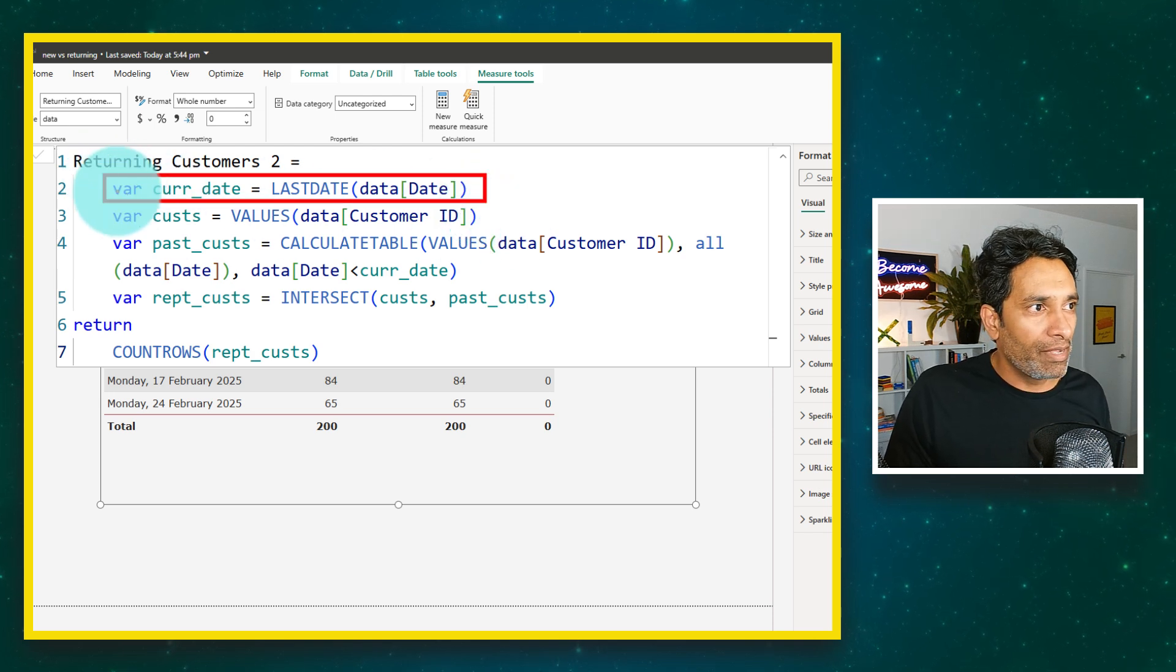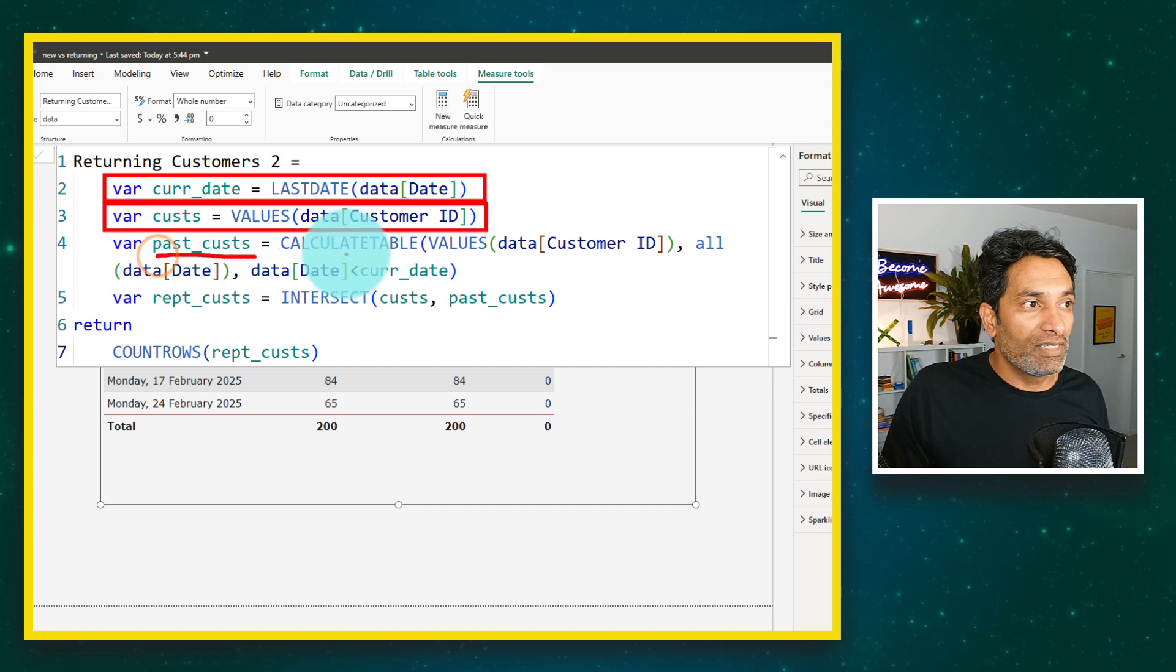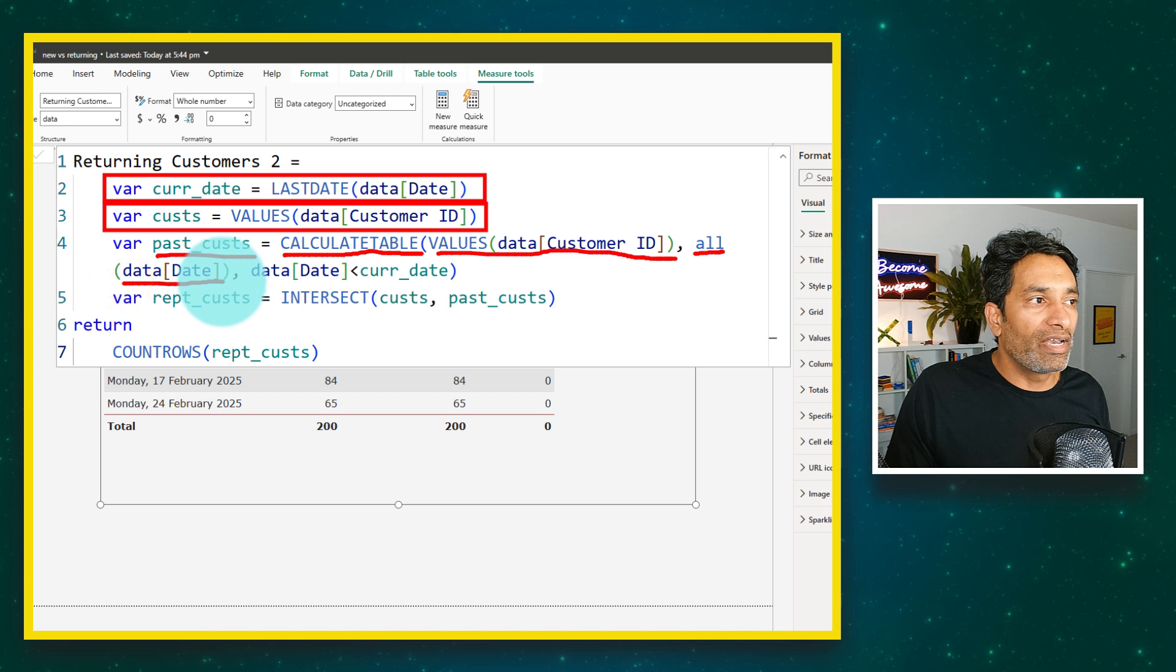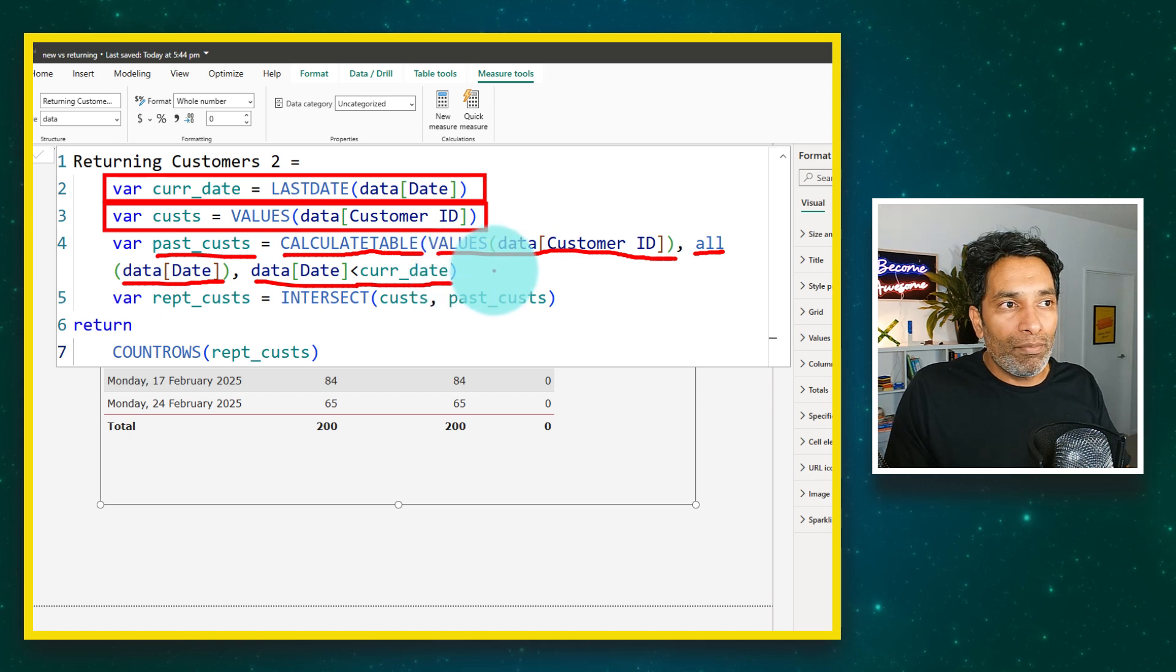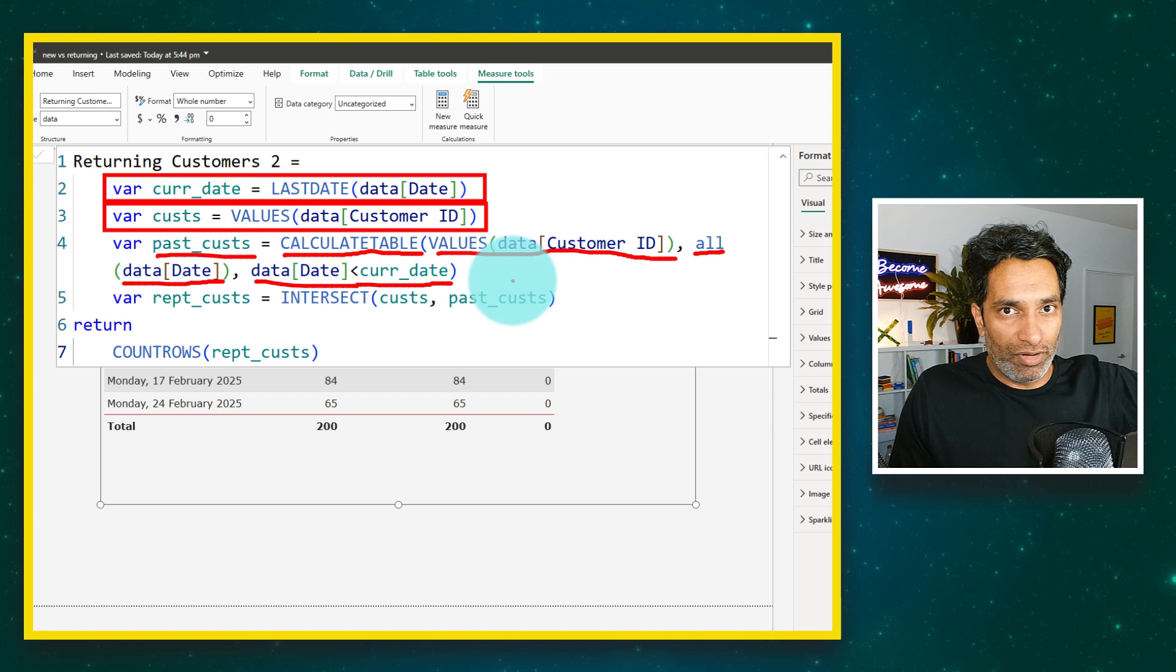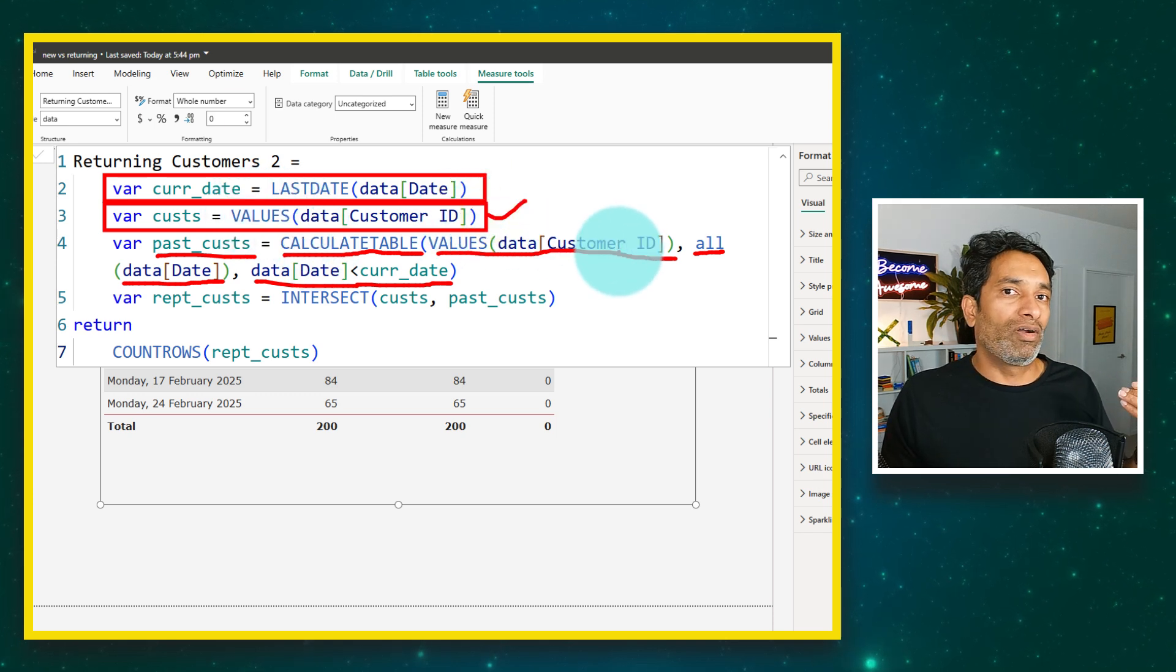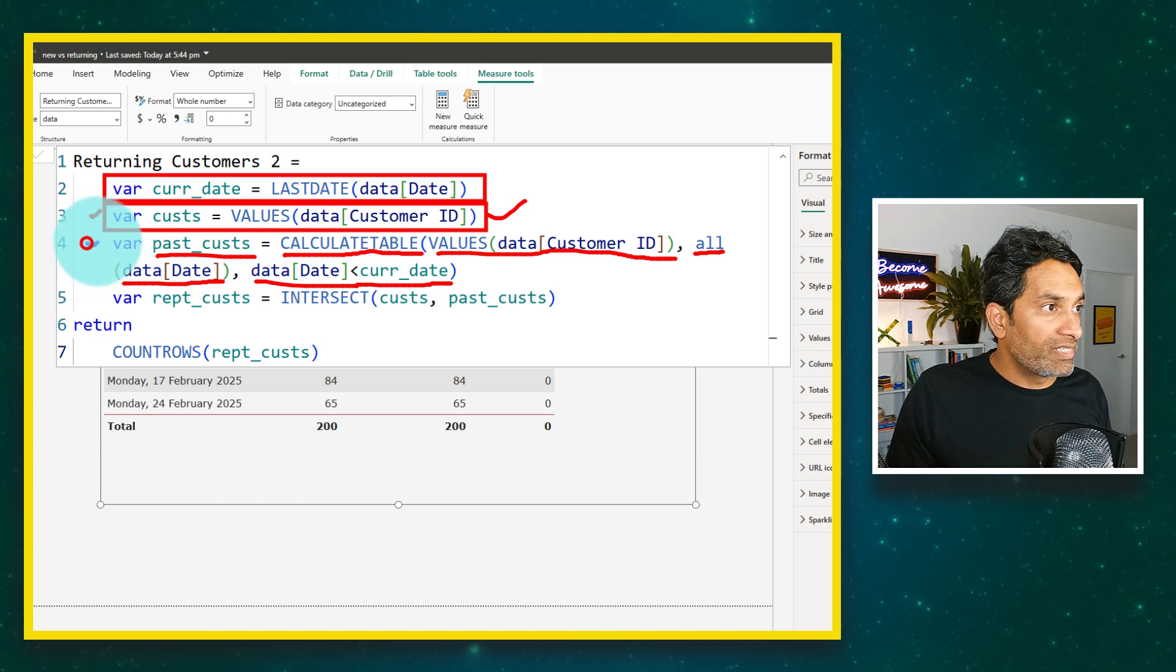Let me explain this formula. It also declares a variable for current date using the last date, so that part is same, and extract the list of customers into the customers variable. So these two parts are same. Now we construct another variable called past customers and here we are using calculate table to calculate a table of these customers. We are saying all, take all the dates, and then the date should be less than the current date. So essentially what this does is it will give you a table of these customer IDs, unique customer IDs, for anybody who have transacted prior to that point of time. So all the prior customers essentially.